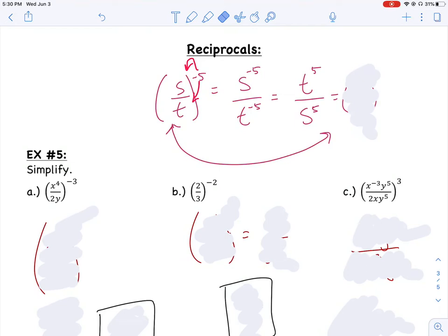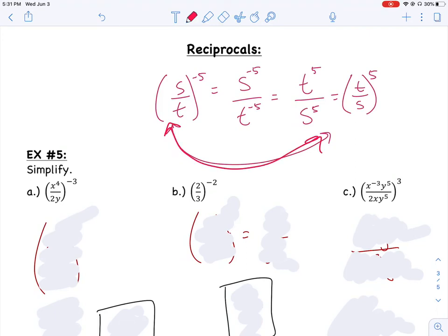If both of them are raised to the same fifth power, I can group them together and say I have t over s all raised to the fifth — doesn't that mean the same thing? Looking at the starting problem versus where I ended, the 5 has changed to positive, which is what I really wanted. It looks like the bases have just been flipped. That's our next rule: if I have a quantity raised to a negative exponent, I can reciprocate it — flip it — and that changes the outside exponent to be positive.